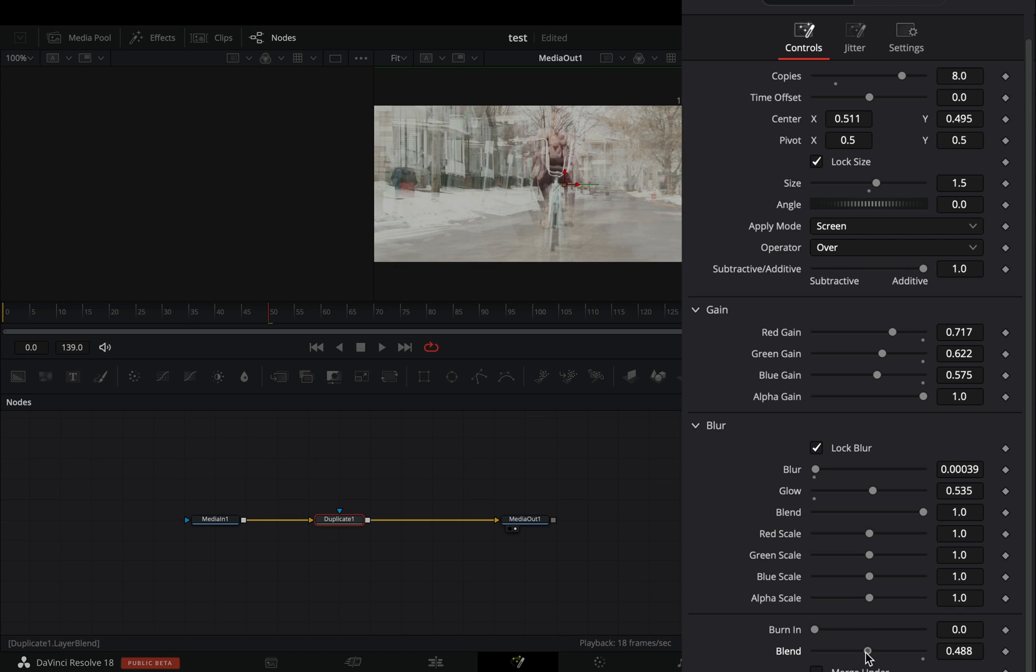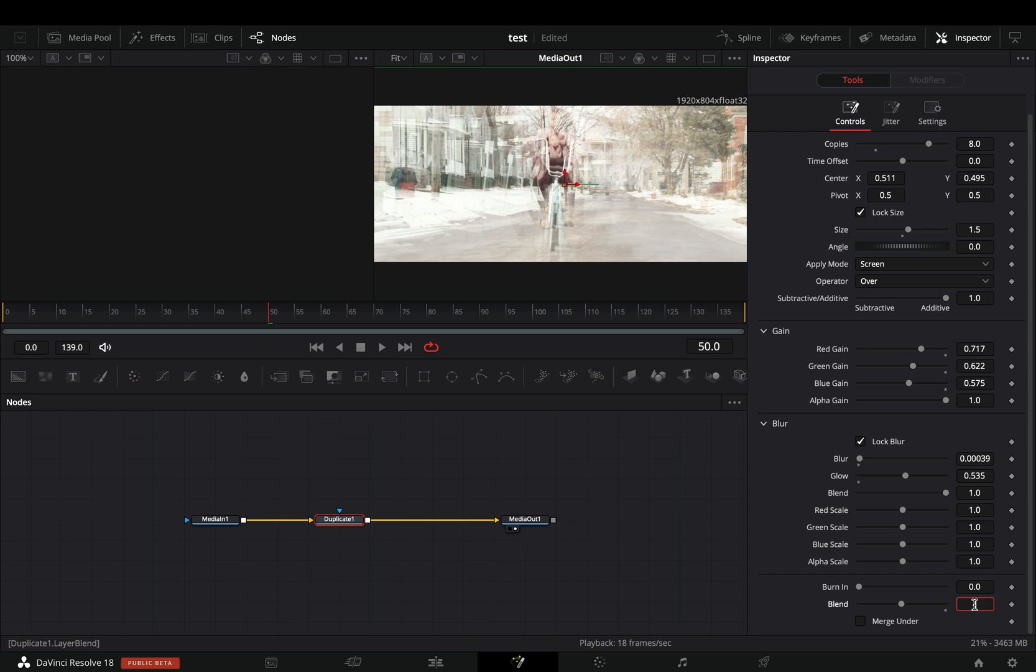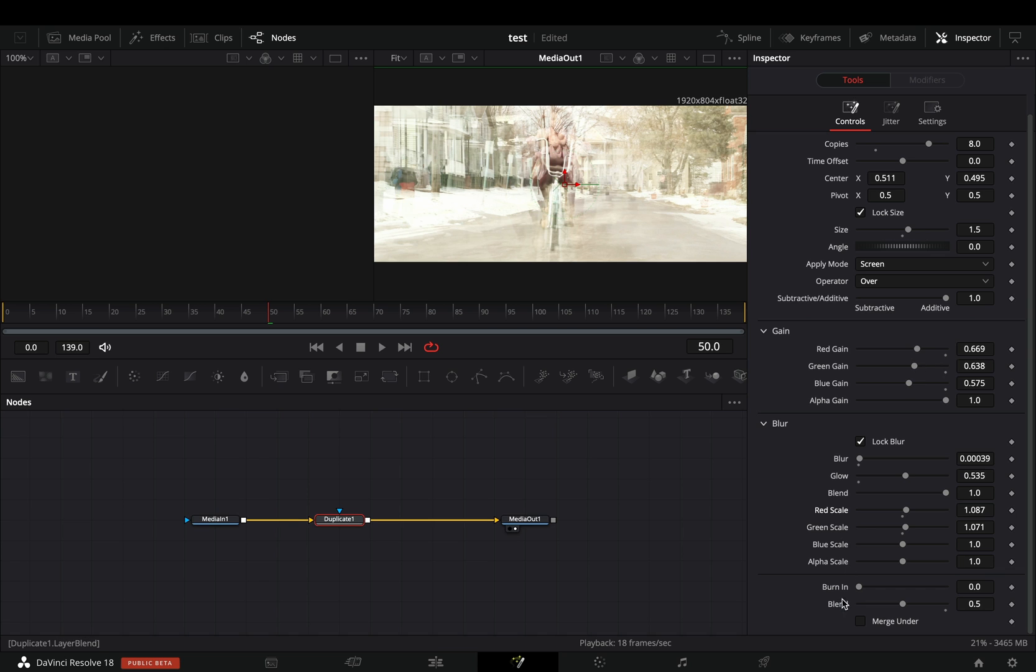Bring down the blend slider to 0.5. Now that it's easier to see what you are doing, play around with the sliders to find out what works best for you.